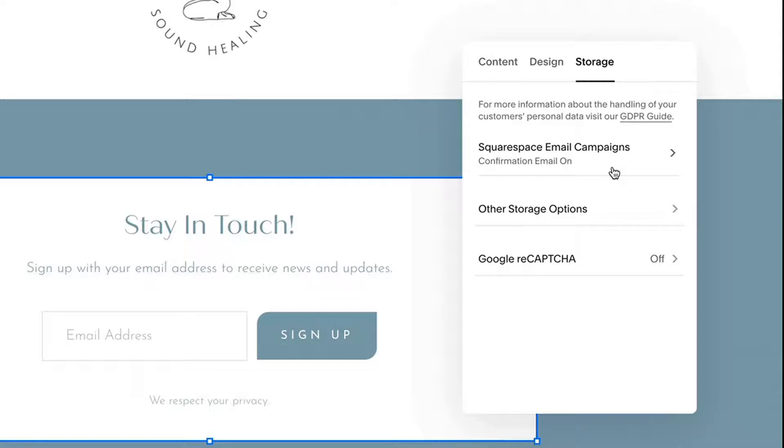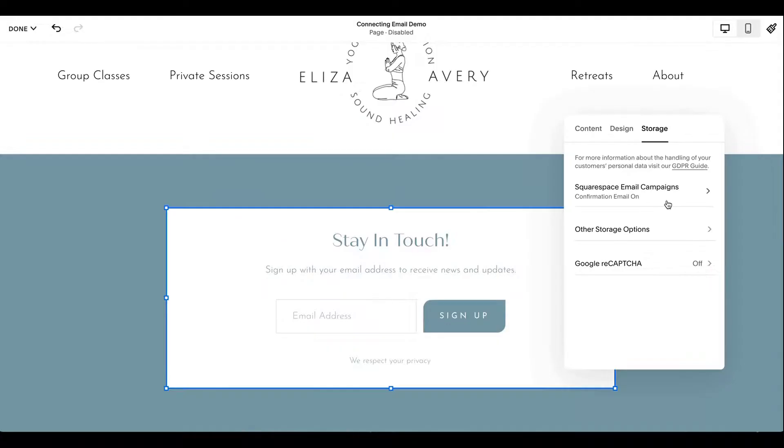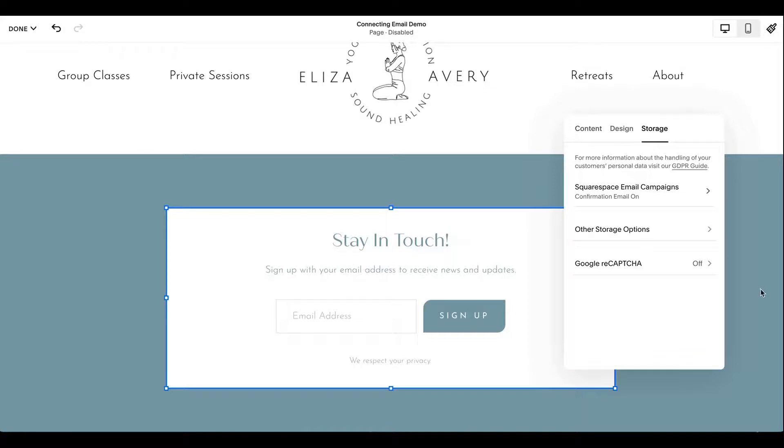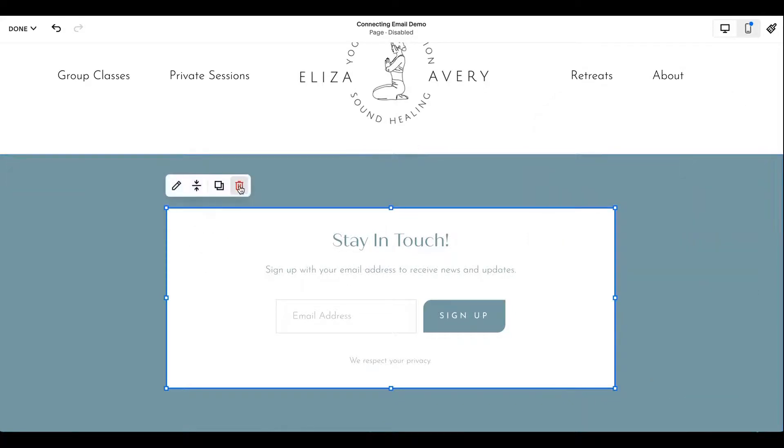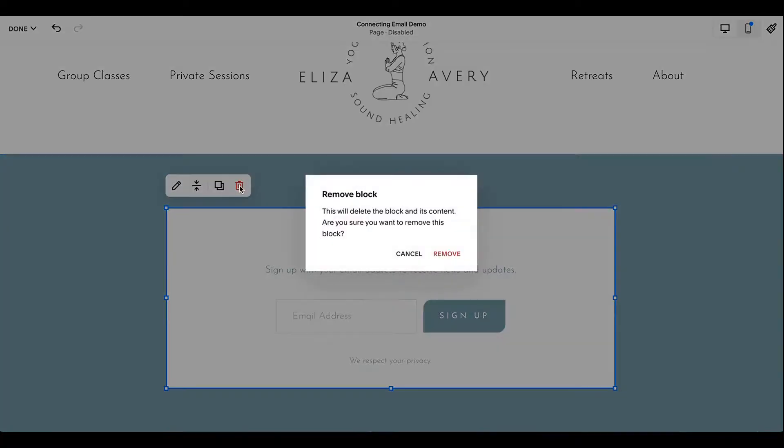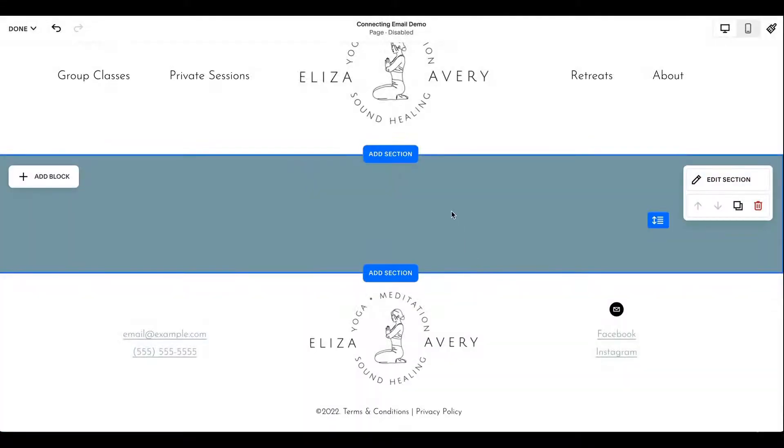But what if you are using a third party provider, a different email service provider like ActiveCampaign or in my case, I like to use Flowdesk or ConvertKit. How would you connect that? So when there's not a native connection, I'm going to delete that. So to enable that, you have to get a little bit more creative, but it's still pretty easy.